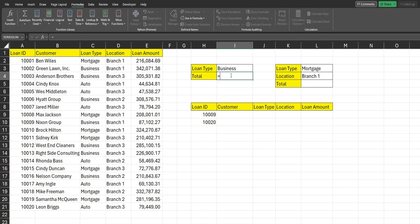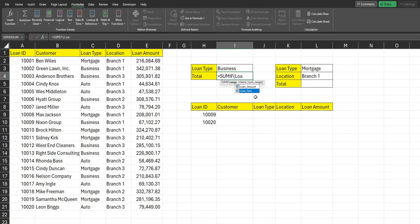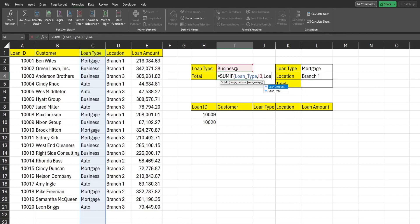Now I'm going to perform a SUMIF here based on the criteria of business loans. I can start typing my criteria range — the first input — which is just loan_type. I start typing loan_type, select it, and hit Tab to fill it in. Our criteria is going to be this cell here, and then our sum range is going to be the loan_amount named range, so I just start typing that and hit Tab.